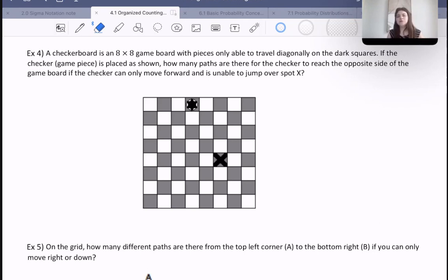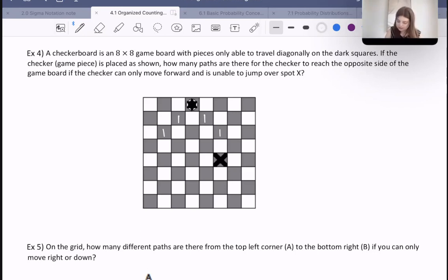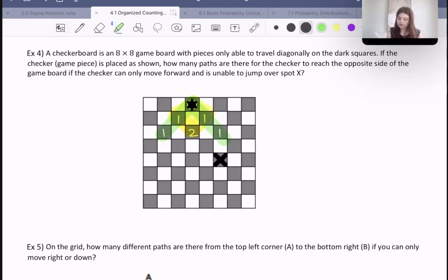We want to write down how many ways it would take for the checker to get to each spot. If the checker moves from its starting position, there's one move to go left or right — one way each. Going further, if we're getting to the far corner squares, there's only one way to reach each of them. For the middle squares, there are two ways — you could go one way then another, or vice versa, giving two different paths. We keep track of each square's count by adding the two numbers above it, just like Pascal's triangle: 1 plus 2 is 3, 2 plus 2 is 4... And the blocked spot X is ignored.